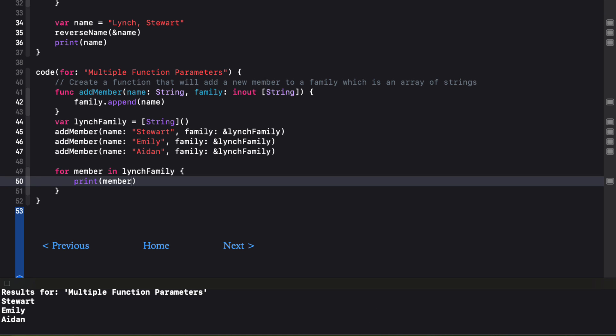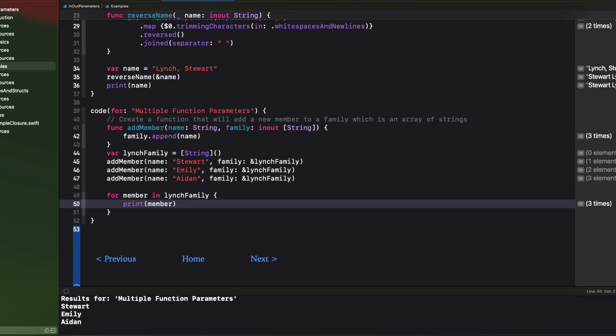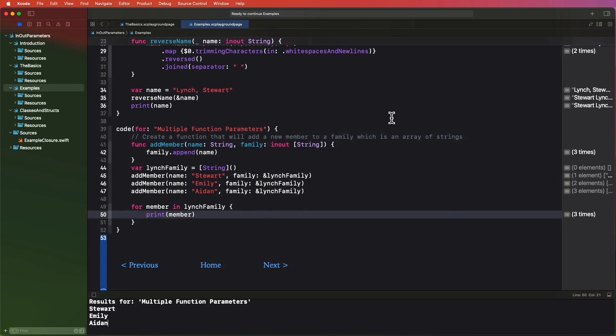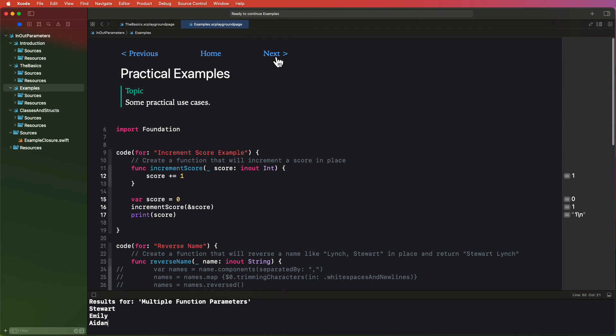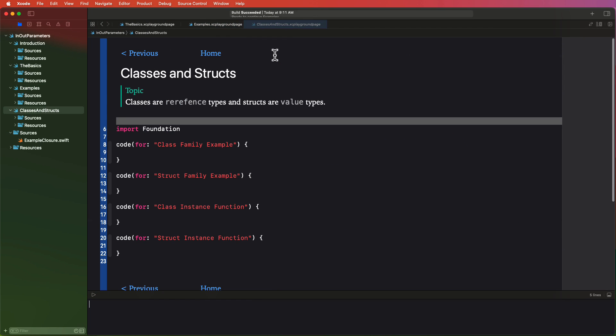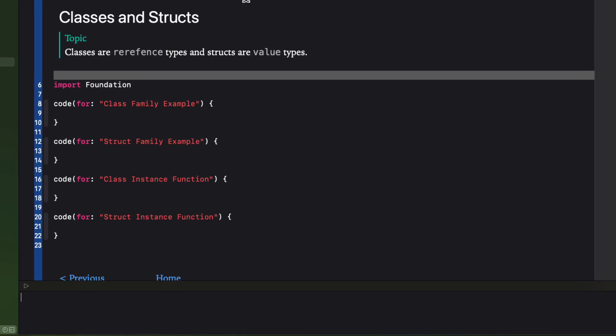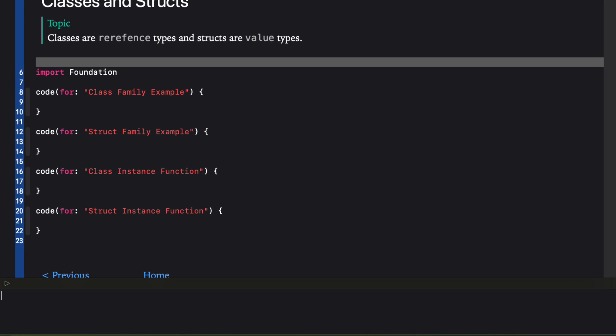So let me finish off this tutorial by taking a look at how mutating values work within a class or a struct. In Swift, a class is known as a reference type. When a reference type is assigned to a variable or passed as a parameter, a reference to the existing instance is created instead of creating a new copy. So modifying a reference type will affect all references pointing to the same instance. Let me show you an example.